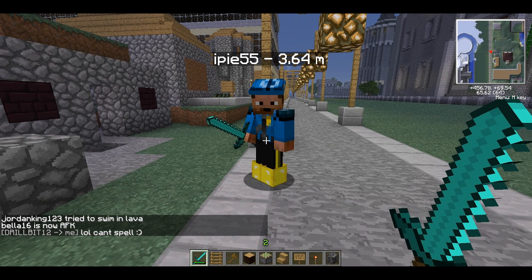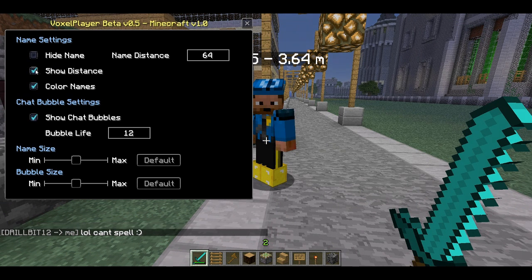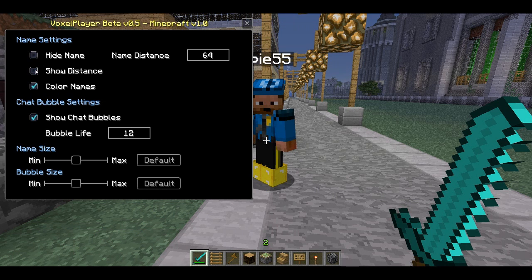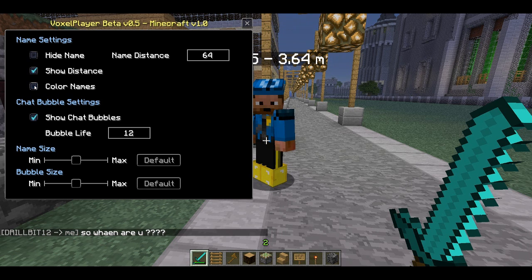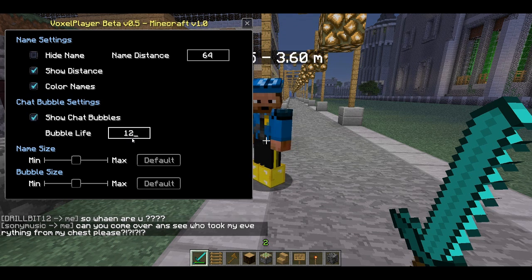There's also an F9 menu where you can hide people's names, turn off the distance display if you don't want it — you can see iPy's distance changing in the background. You can have colour names, though I think that depends on the server settings. And you can turn the chat bubbles on and off, and set how many seconds they stay on the screen.